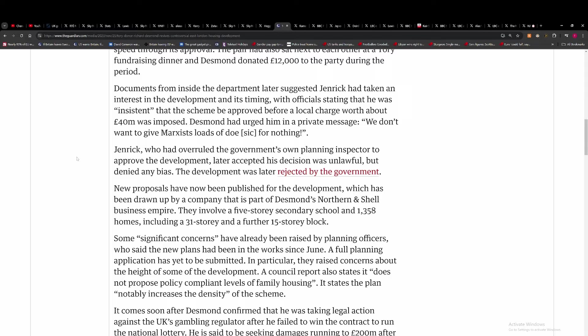Desmond had urged him in a private message saying, quote, we don't want to give the Marxist loads of dough for nothing, end quote.